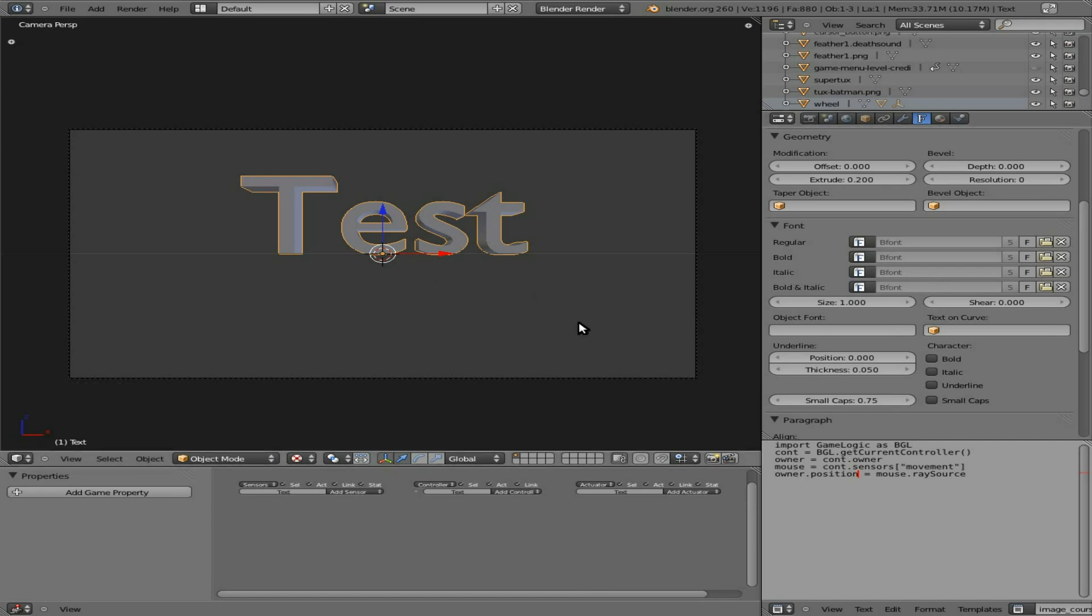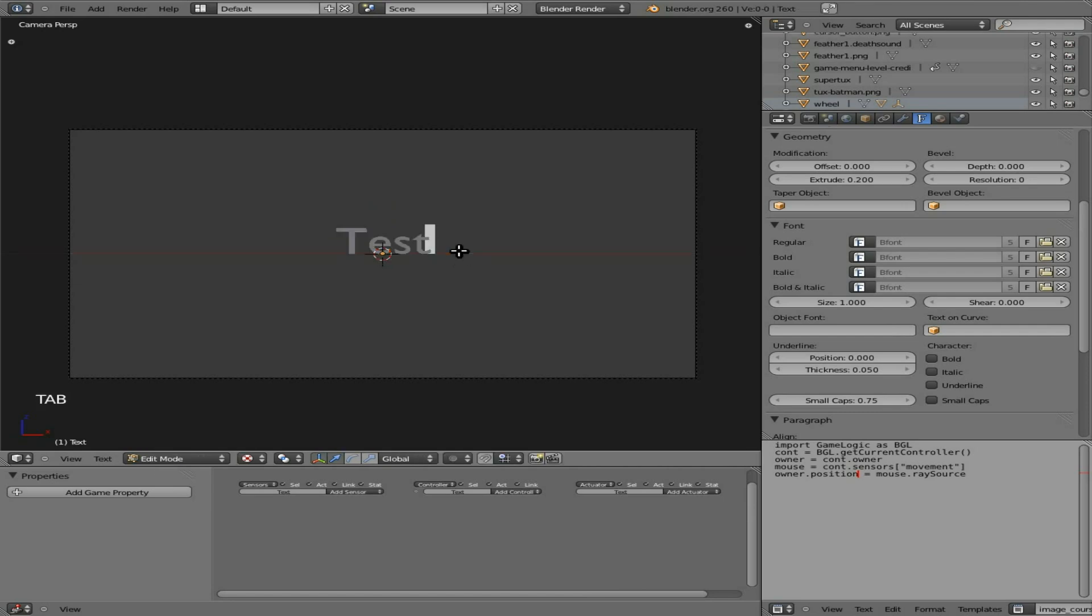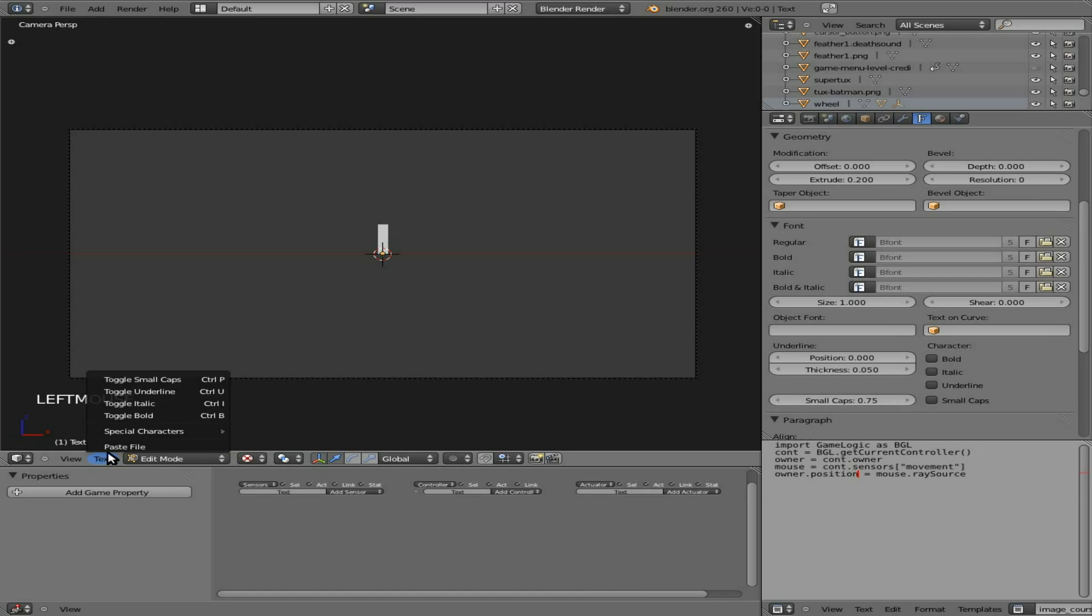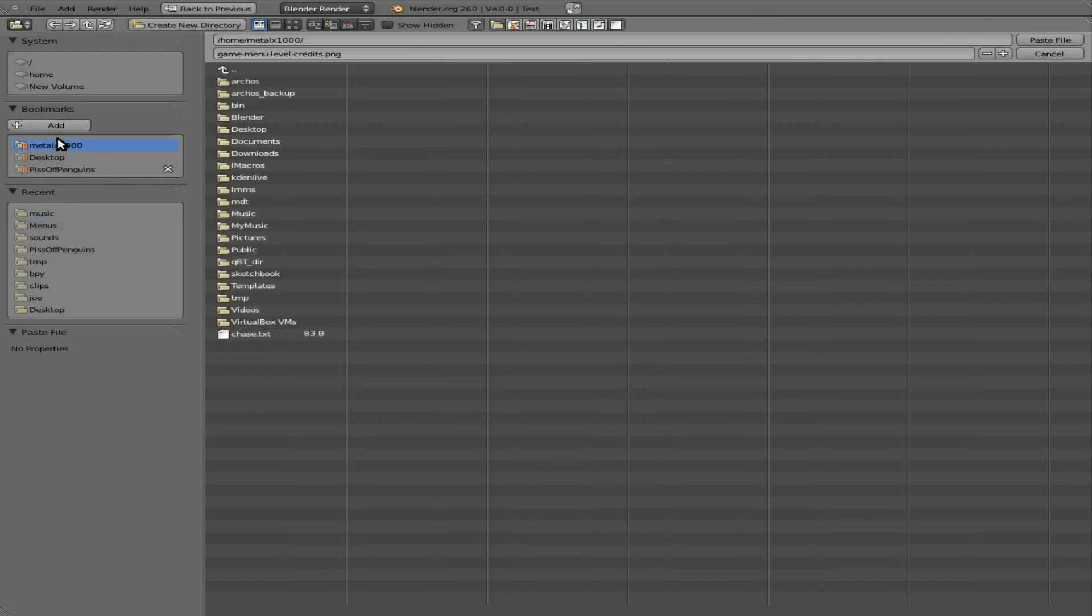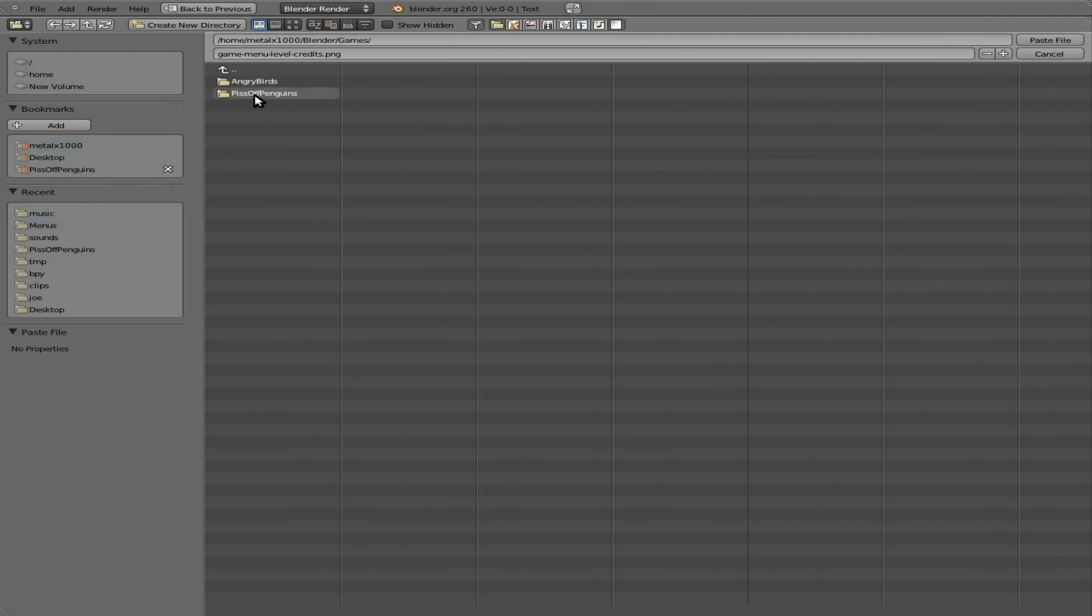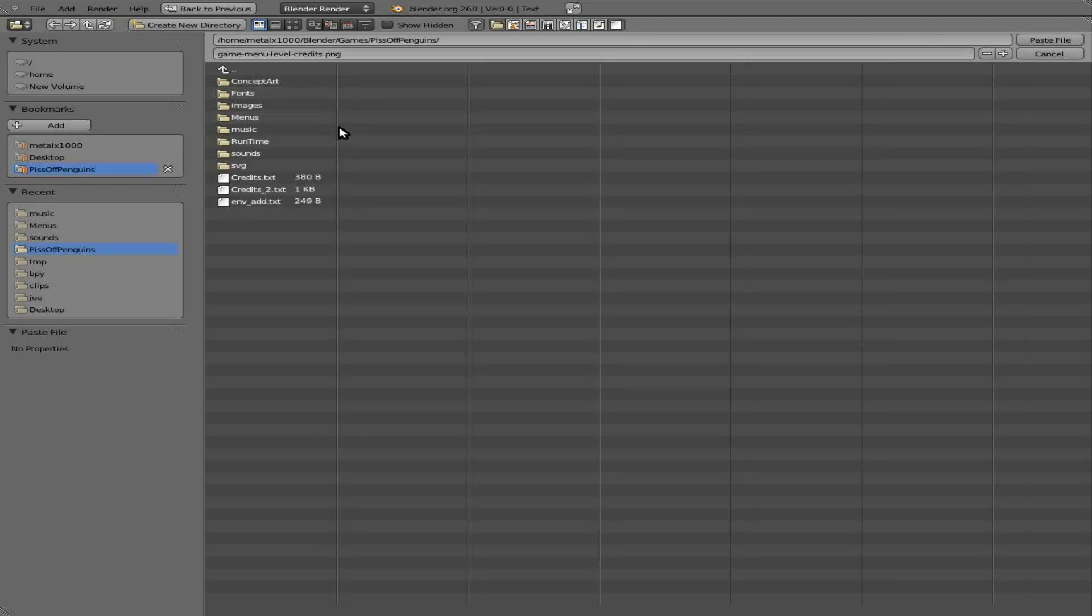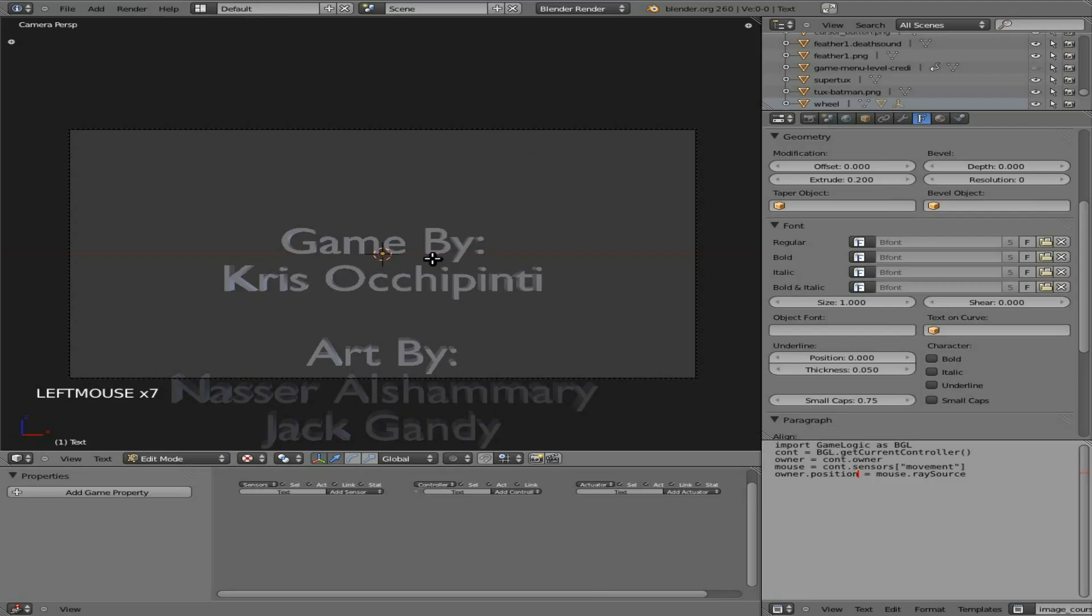I'm also going to scale it down a little bit. Let's go ahead and at this point we'll hit tab to go into edit mode. Backspace, delete everything. I'm going to come down here to text, paste file. I'm going to go to my game folder and choose a text file that has all the credits in it. Get everyone's name, the backers, people who helped with the music. There it all is right there.